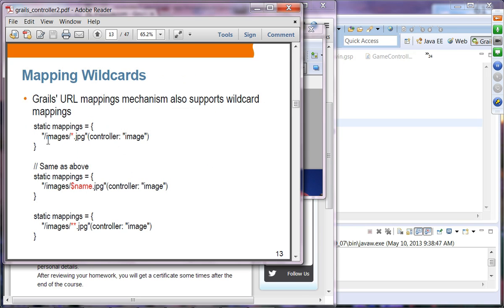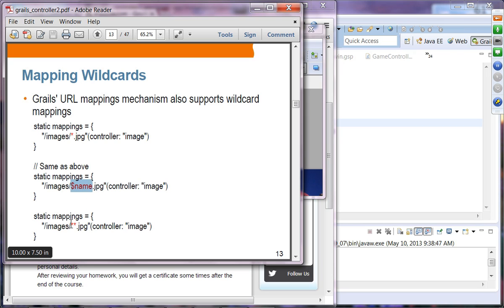Mapping wildcards: when there is a URL matching a single asterisk pattern, it will take the image controller and use its default action. You can also use a variable here so that whatever value comes in is picked up as params.name. With a double asterisk, it matches any URL ending with .jpg regardless of how many subdirectories there are, whereas a single asterisk requires the jpg file to be directly under the images directory.